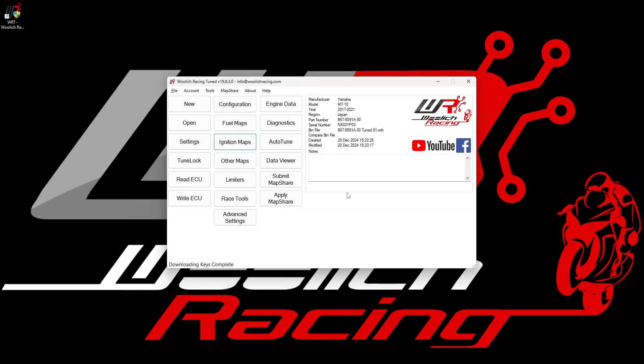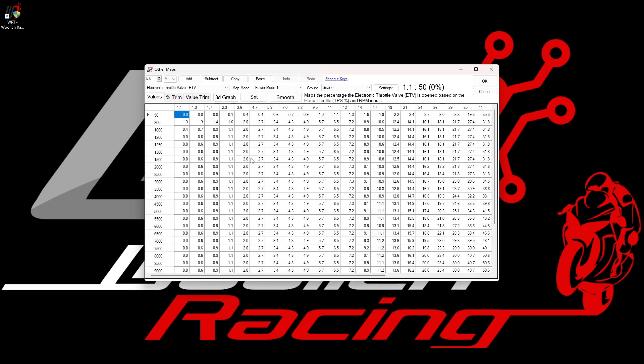So we have already seen that the main fuel and ignition maps can be accessed directly by pressing the appropriate buttons in the main window of the Woolwich Racing Tune software. There are potentially many other maps available depending on the specific model. These maps can be viewed and modified by clicking on other maps in the main window as shown in the video. After clicking on the other maps button, the first map is displayed in an editor which is essentially the same as we saw already for fuel and ignition maps.